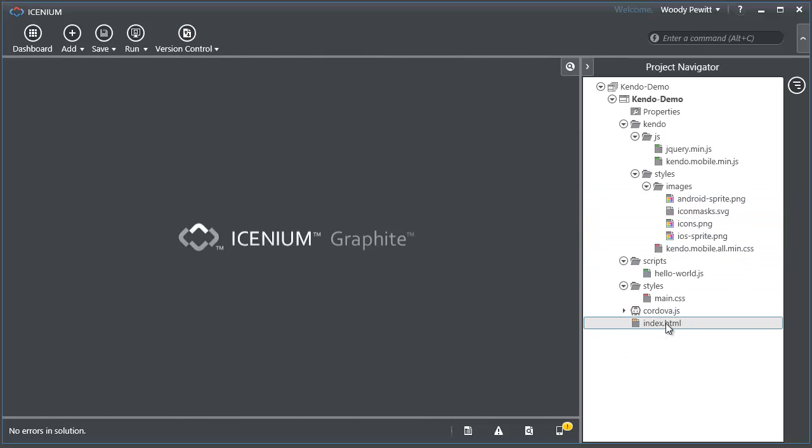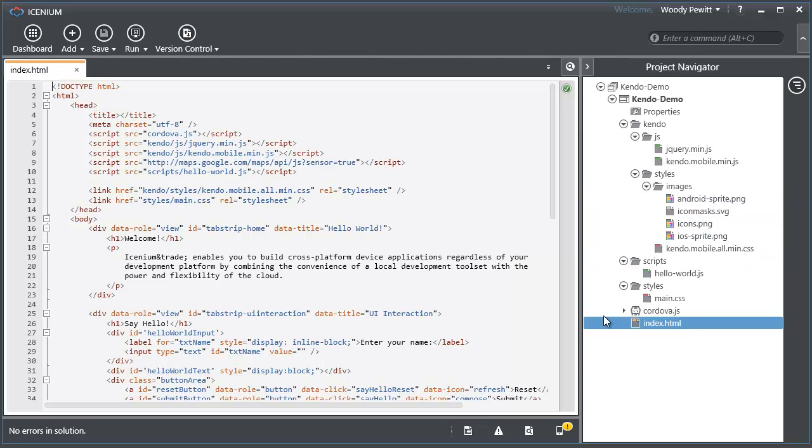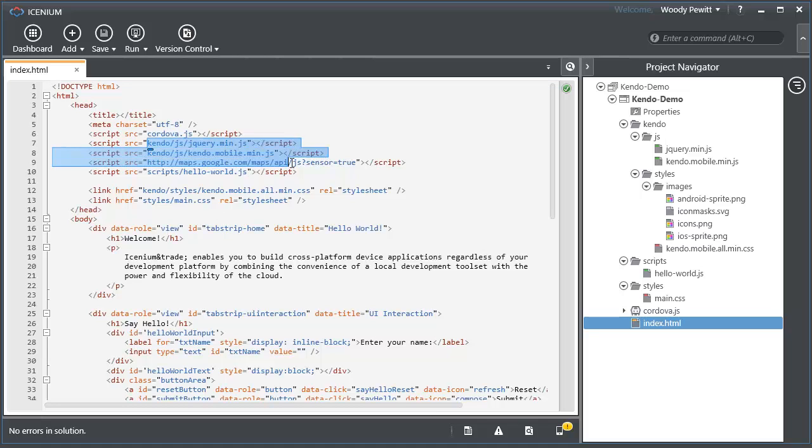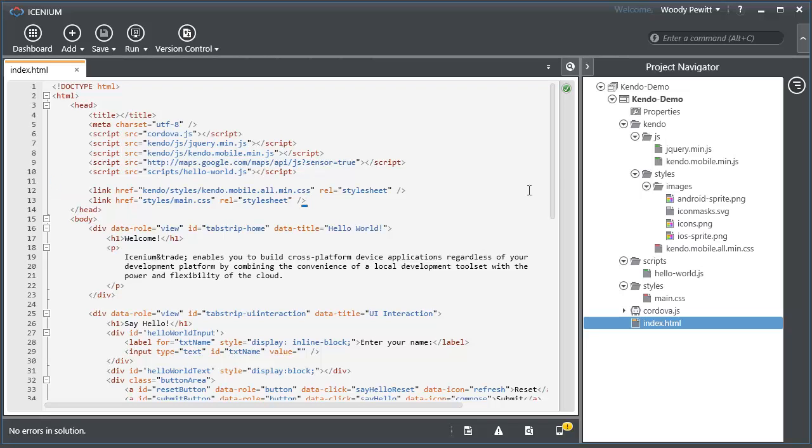And if we take a look at our default page here, it's gone ahead and referenced all that JavaScript and the CSS that it needs from Kendo UI.